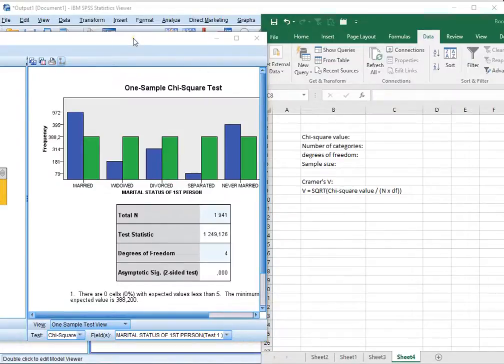Welcome! In this video I'm going to show you how you can calculate Kramer's V for Pearson chi-square goodness of fit test.